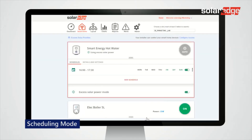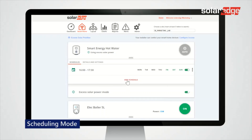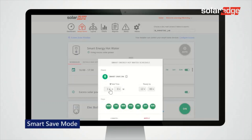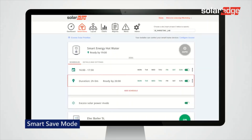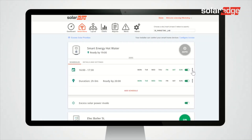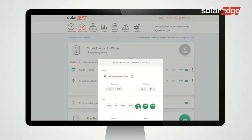The device dashboard shows the scheduled configuration. Tap Add Schedule and enable Smart Save On. Set the required schedule details — total time, ready by, and days — then tap Apply. The new schedule appears on the device dashboard. You can edit or delete any schedule at any time.